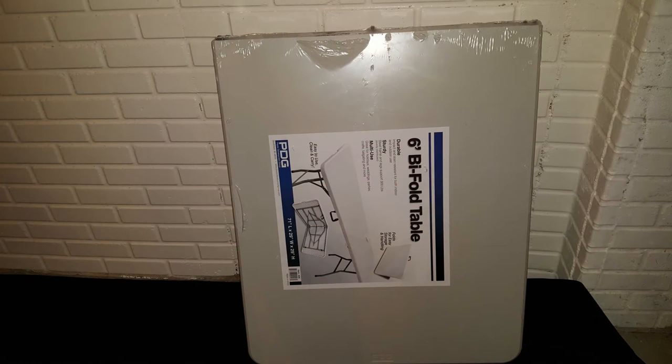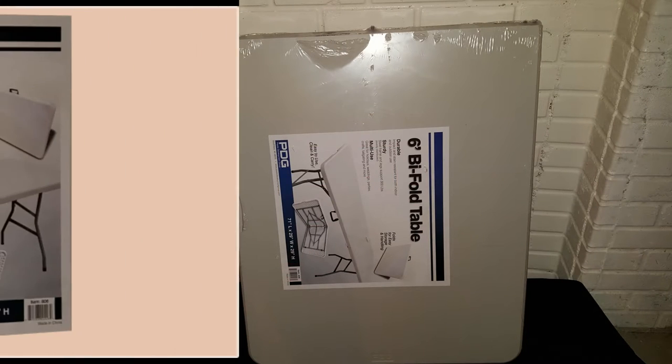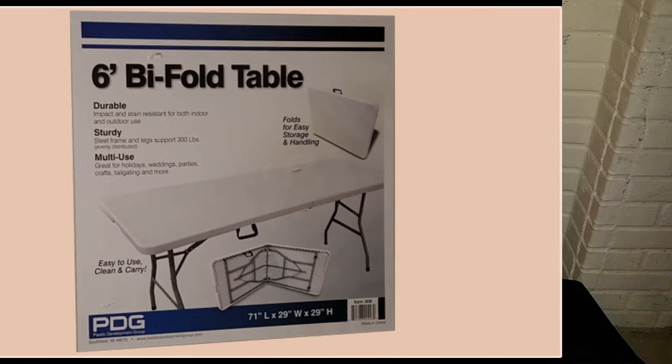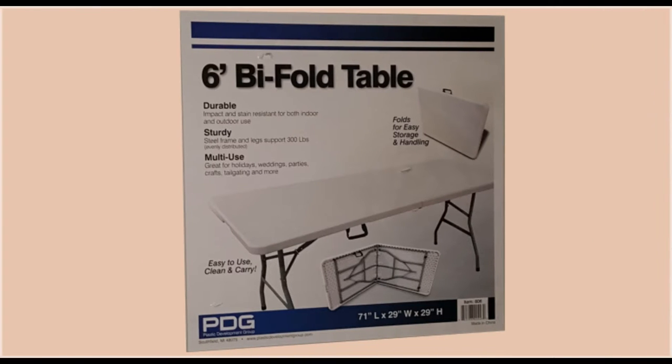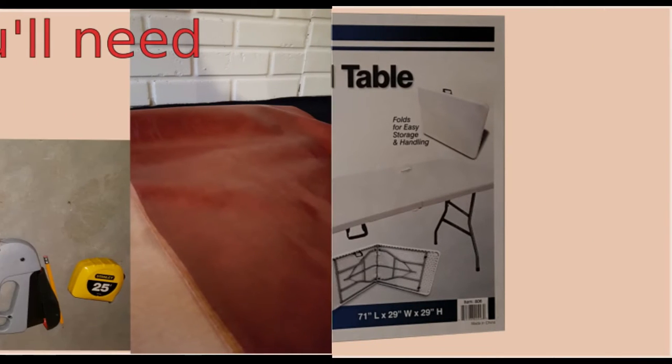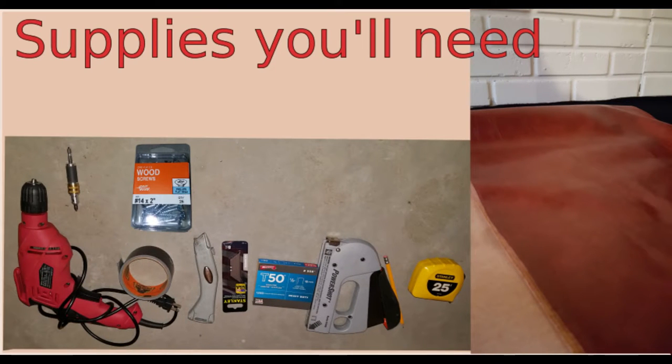To get started you'll need a six foot folding table, vinyl to cover the table top, two shelf tops, one for the monitor and one for the computer tower, threaded stem glides.